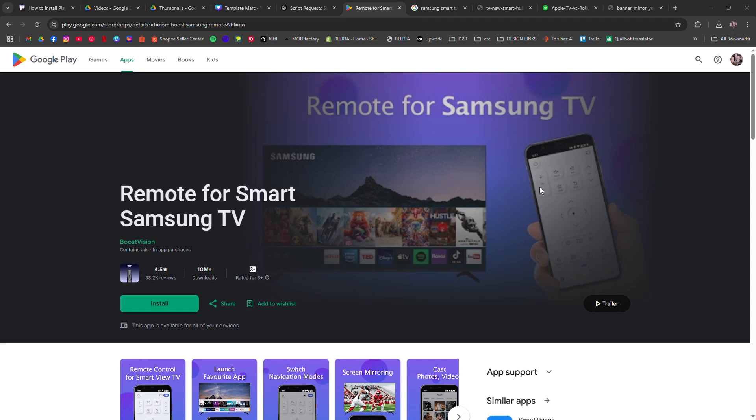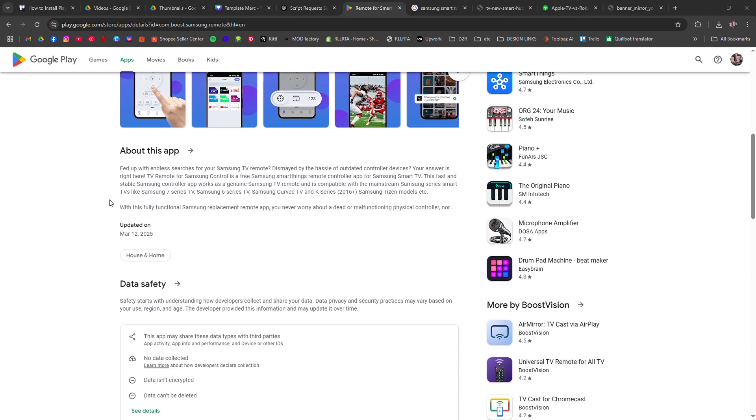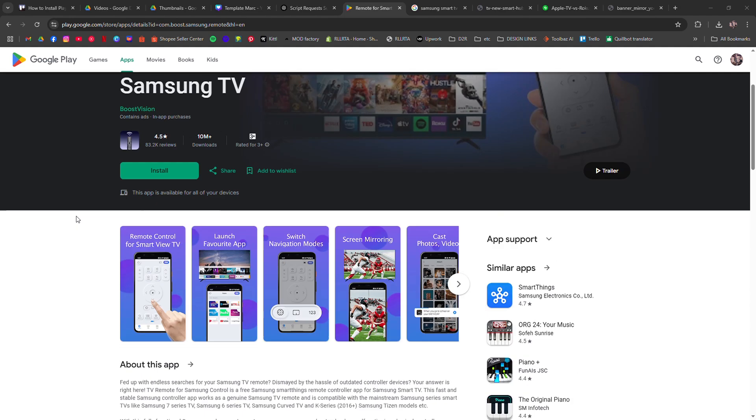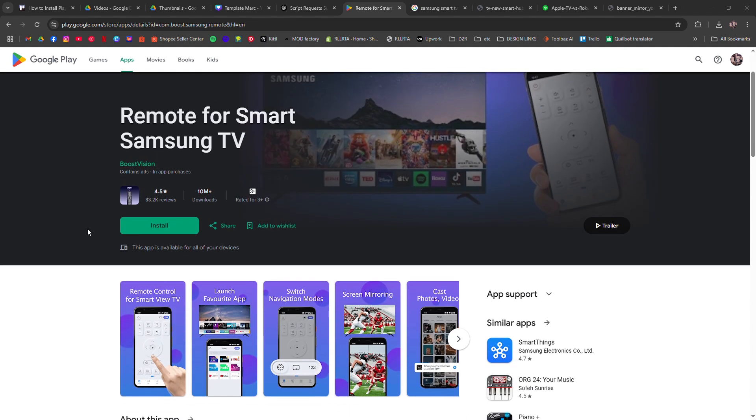How to install Play Store on Samsung Smart TV. I'm going to tell you how to install the Play Store on your Samsung Smart Television or if it's even possible.